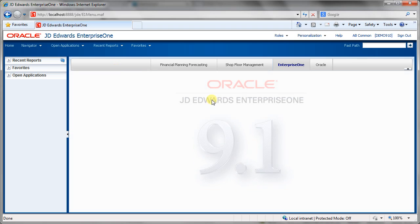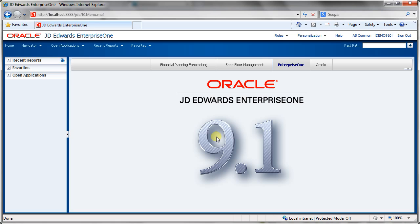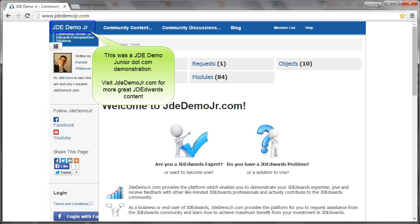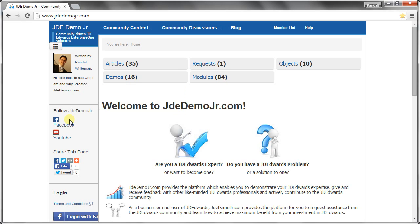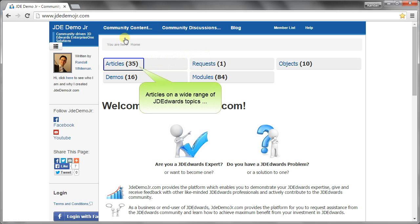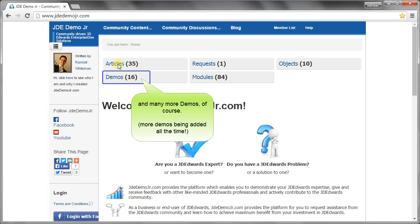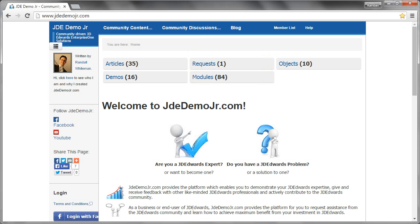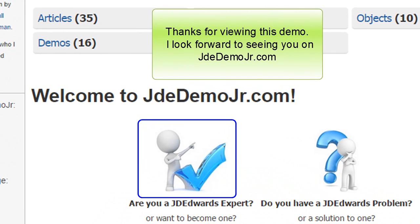That's been the basic functionality of JD Edwards. I hope you've enjoyed this presentation from JD Demo Jr. If you have any queries about this presentation, please use the YouTube comments or log on to www.JDDemoJr.com and add a request or start a discussion. Thank you. Visit JDDemoJr.com for more great JD Edwards content, like the JD Demo Jr Facebook page, subscribe to the JD Demo Jr YouTube channel, go to Community Content for articles on a wide range of JD Edwards topics and many more demos, and go to Community Discussions to see what other people have to say.